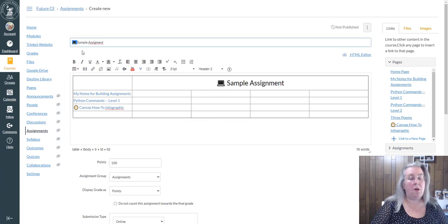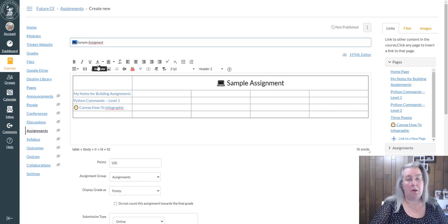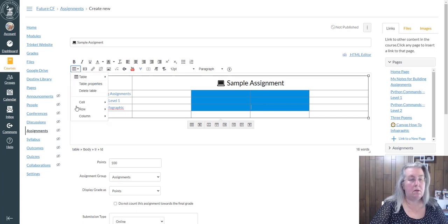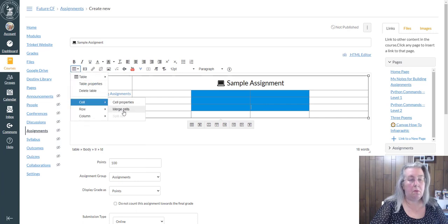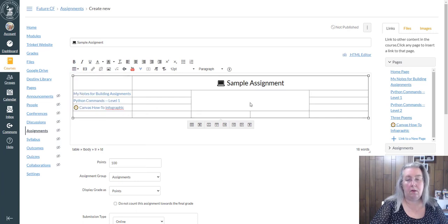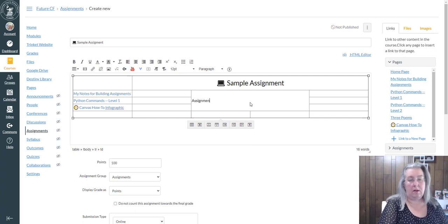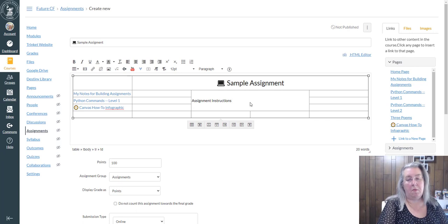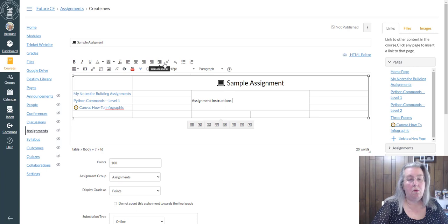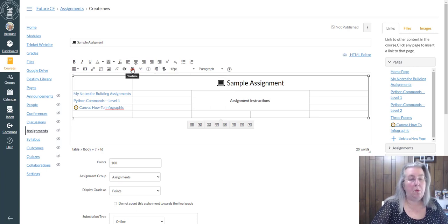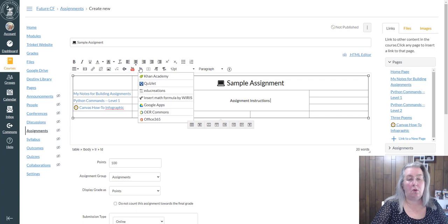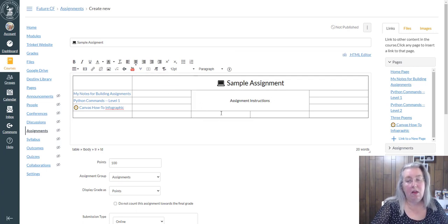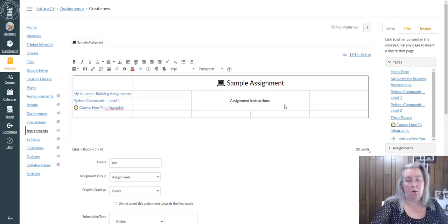I then merge these cells, merge cells, so I put Assignment Instructions in this. You can put whatever you want to put there—you can center it, you can add a YouTube video, you can do an external tool. There's all kinds of things that you can put in any of these cells anywhere you wish to put it.